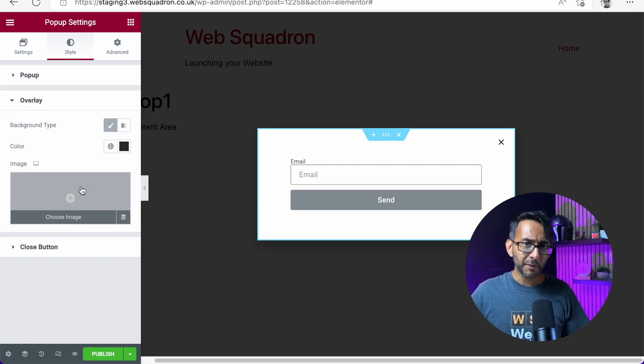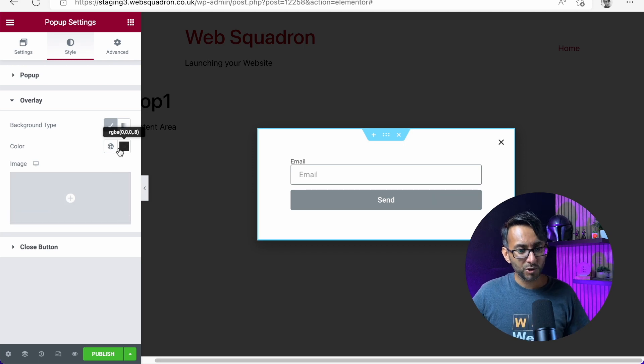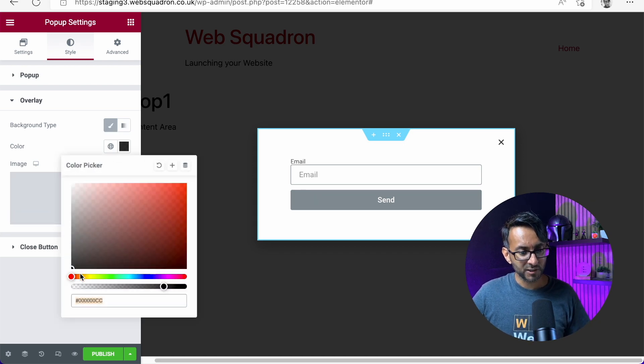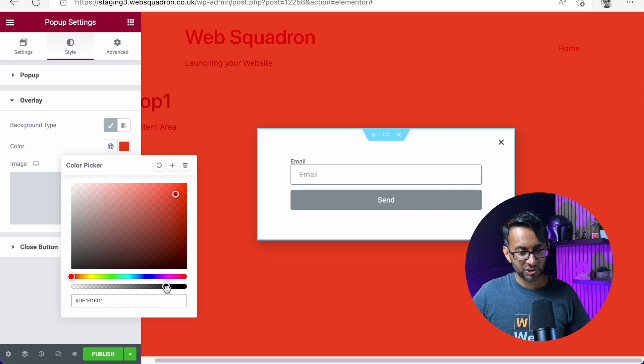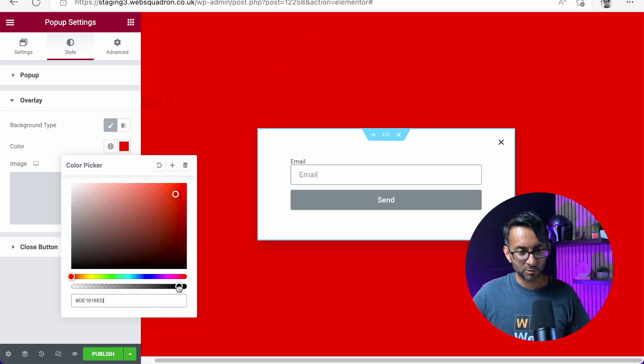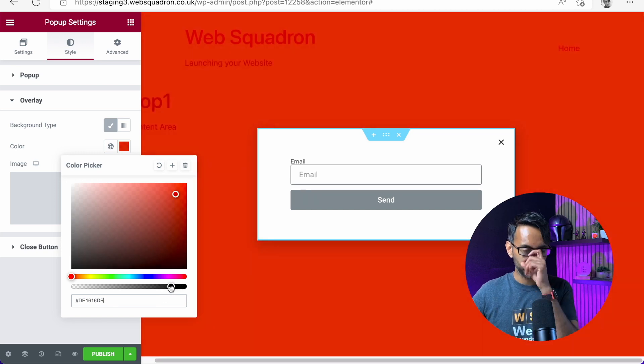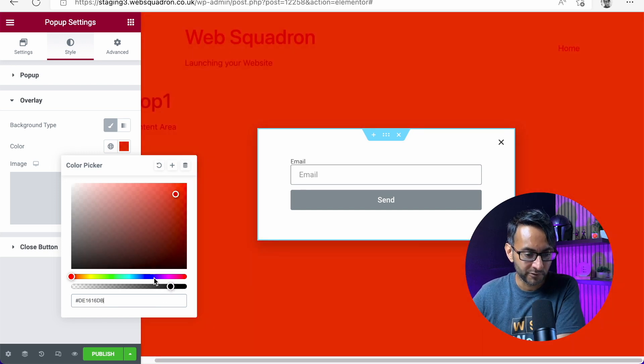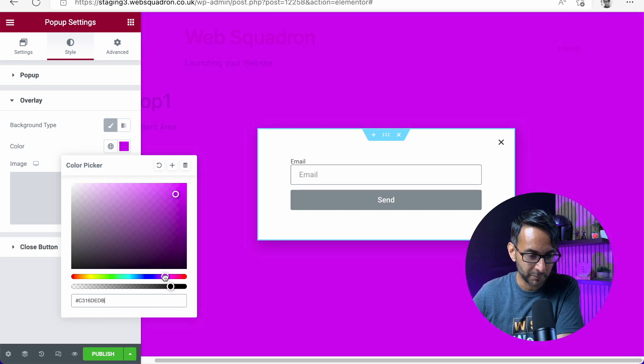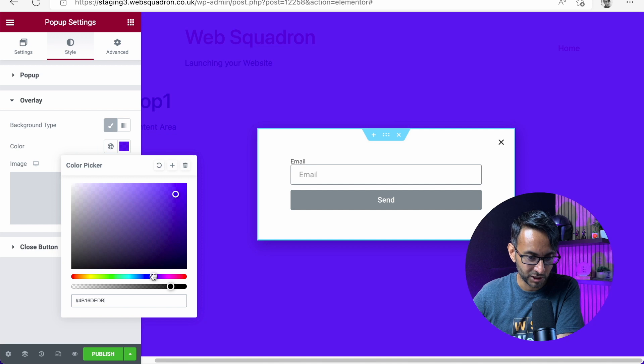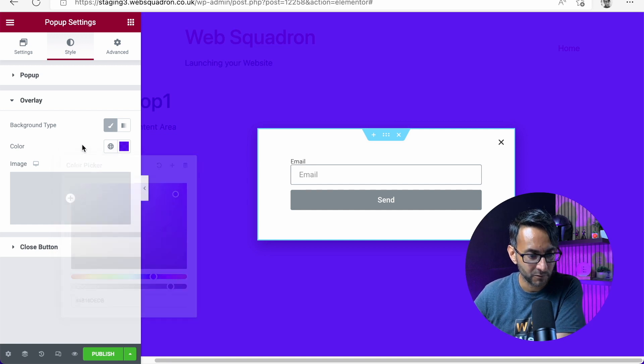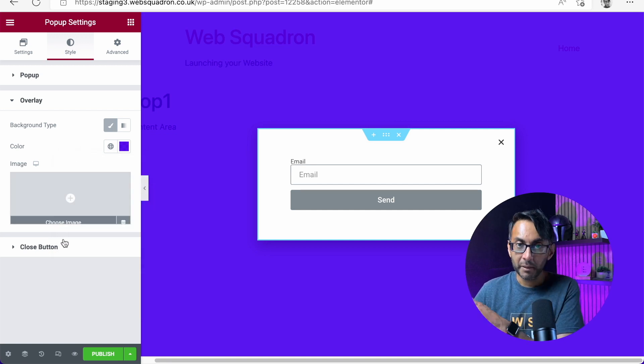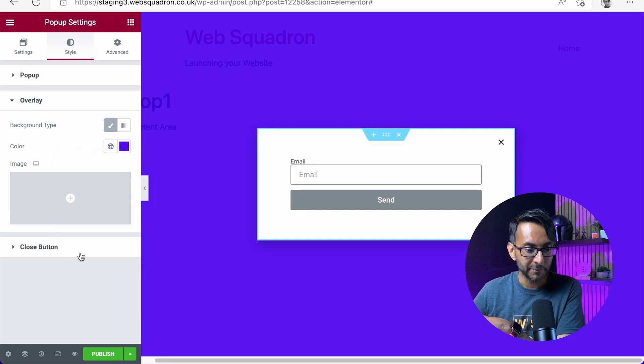But the key one really is the overlay. So you might want to put an image in the background, maybe. Or you could change the color. You can make it darker as well, or just change it completely. Go for whatever style you want to go for there. Let's just give it a bit of a darkish, purplish color, something like that. But remember, you can pick an image.